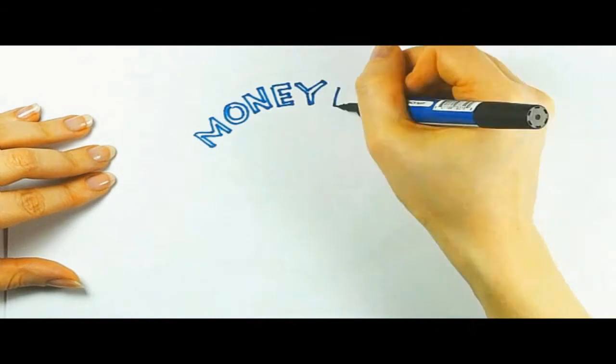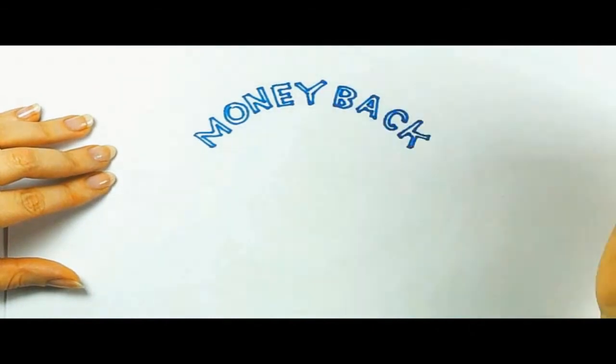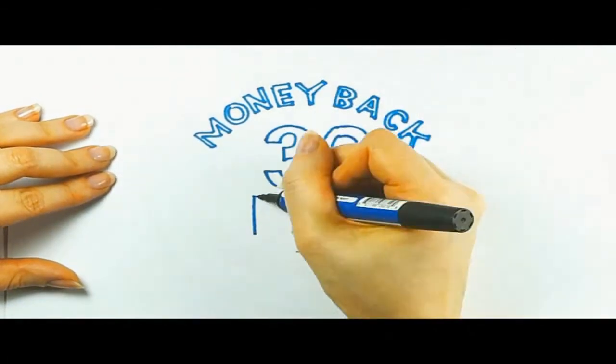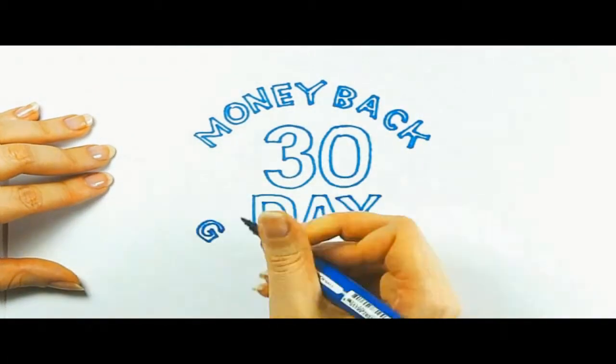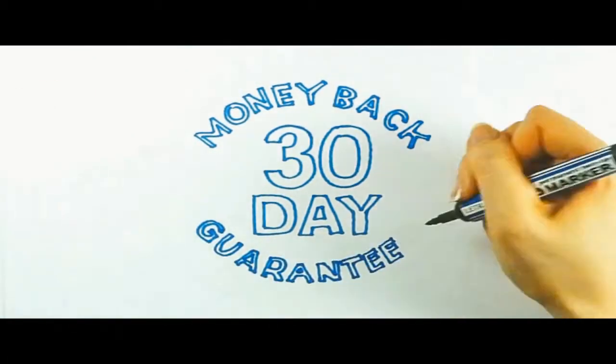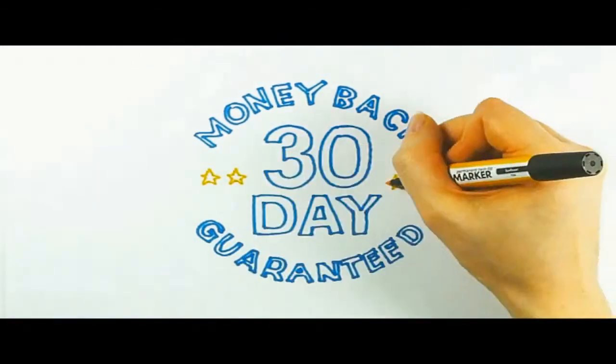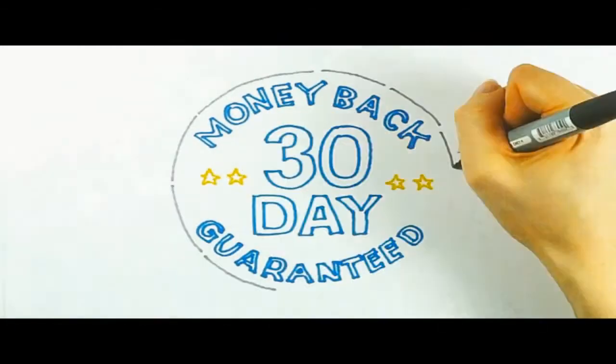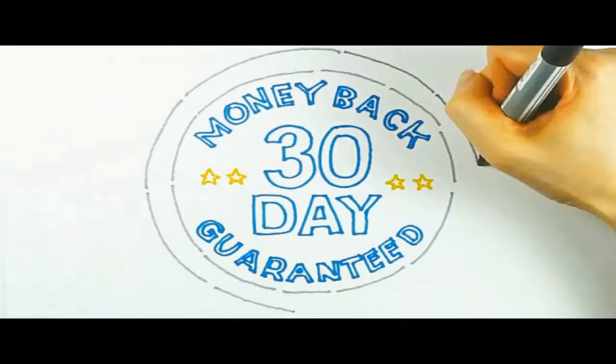Plus, if you decide you don't like the kit after all, you have a 30 day money back guarantee, no questions asked. So you really can try this kit, risk free.